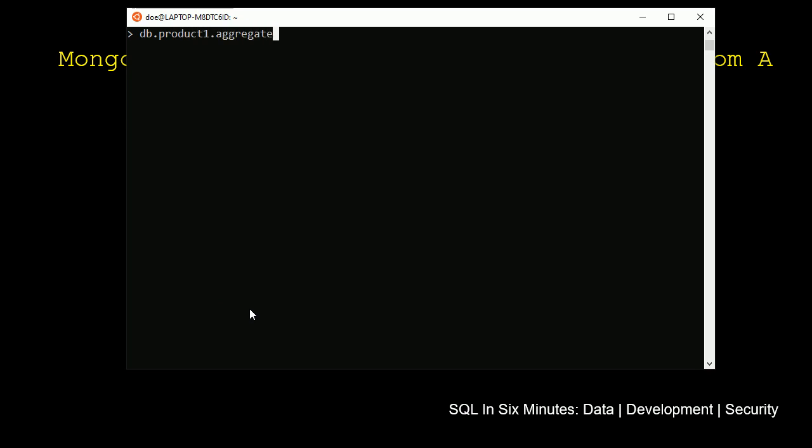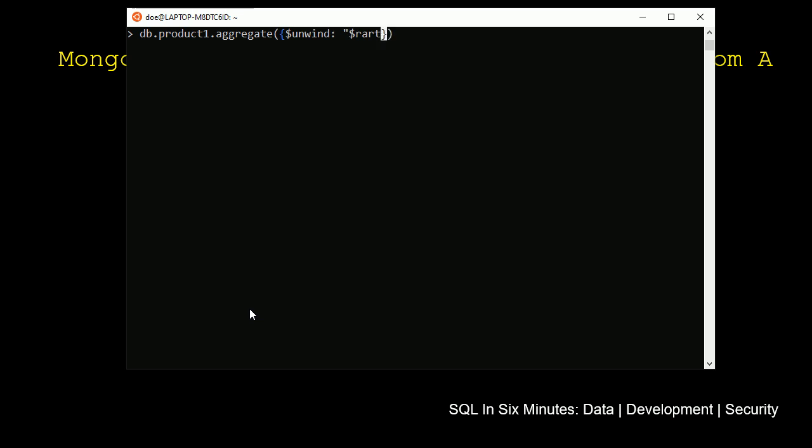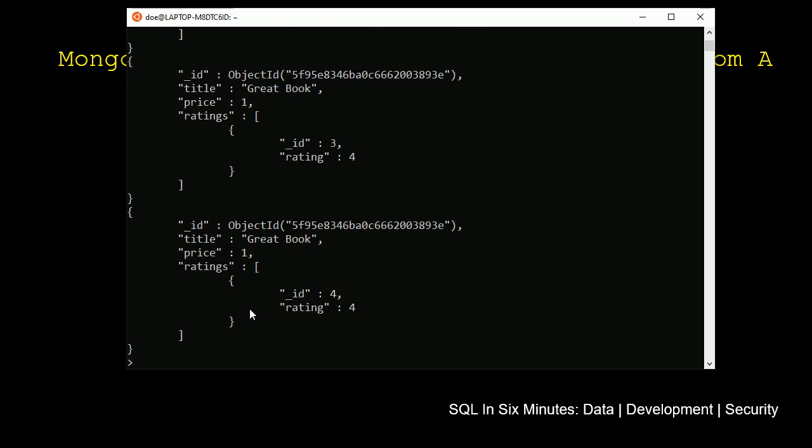We're going to unwind this using aggregate here. And so we're going to specify unwind, and then we are going to do ratings. So it's ratings.rating is the actual rating, but in this case, we're unwinding ratings. So we're going to unwind that, and we're going to specify this as .pretty so that it comes out clean.